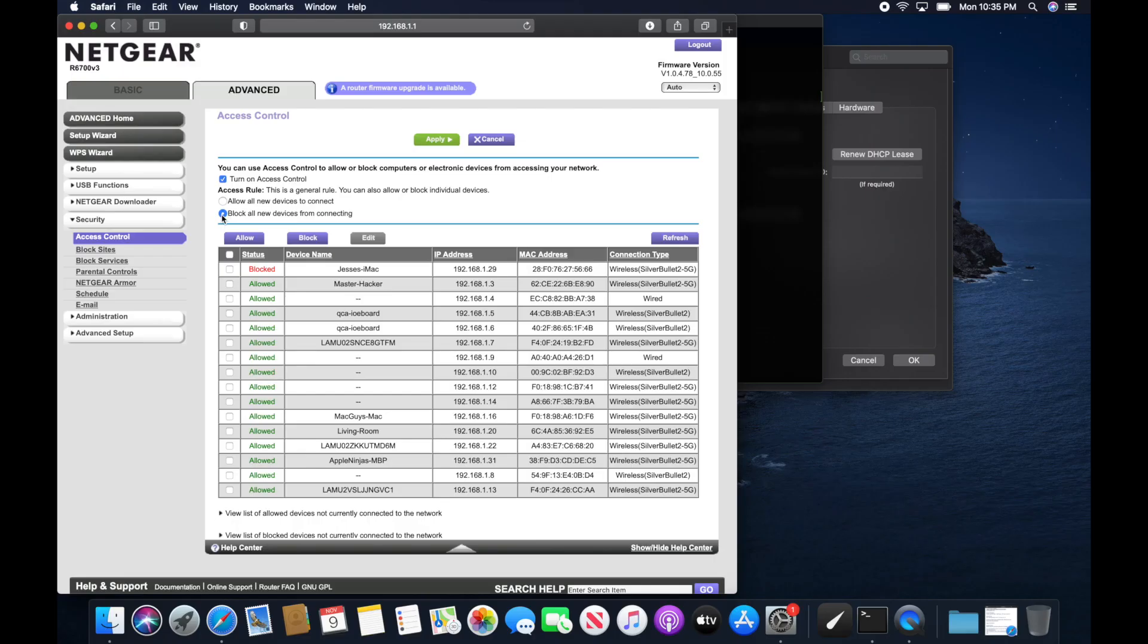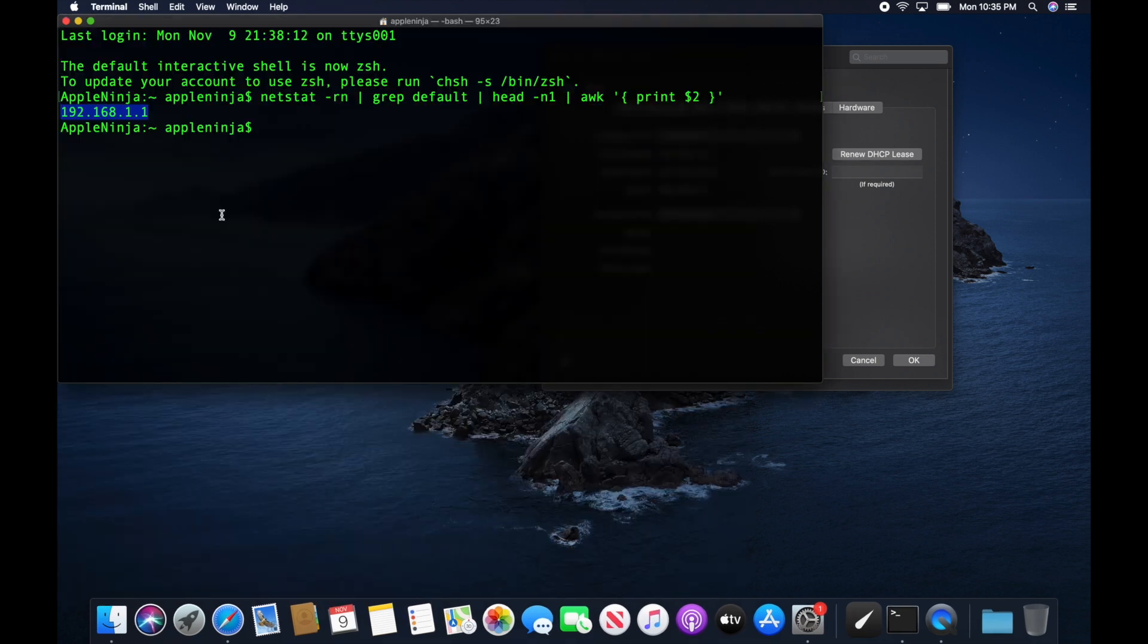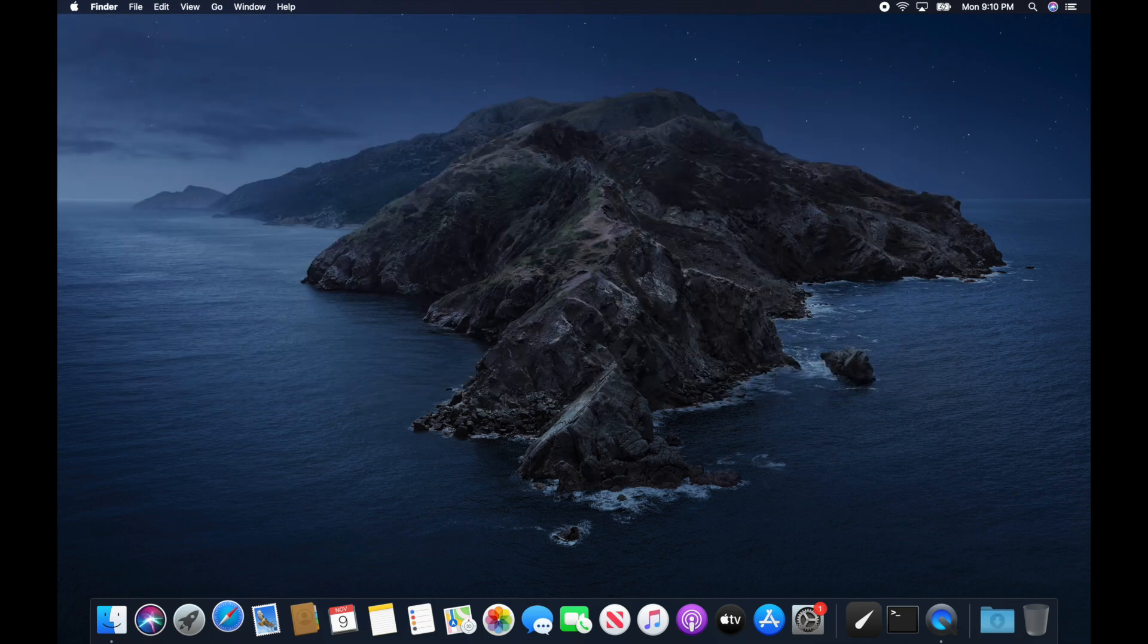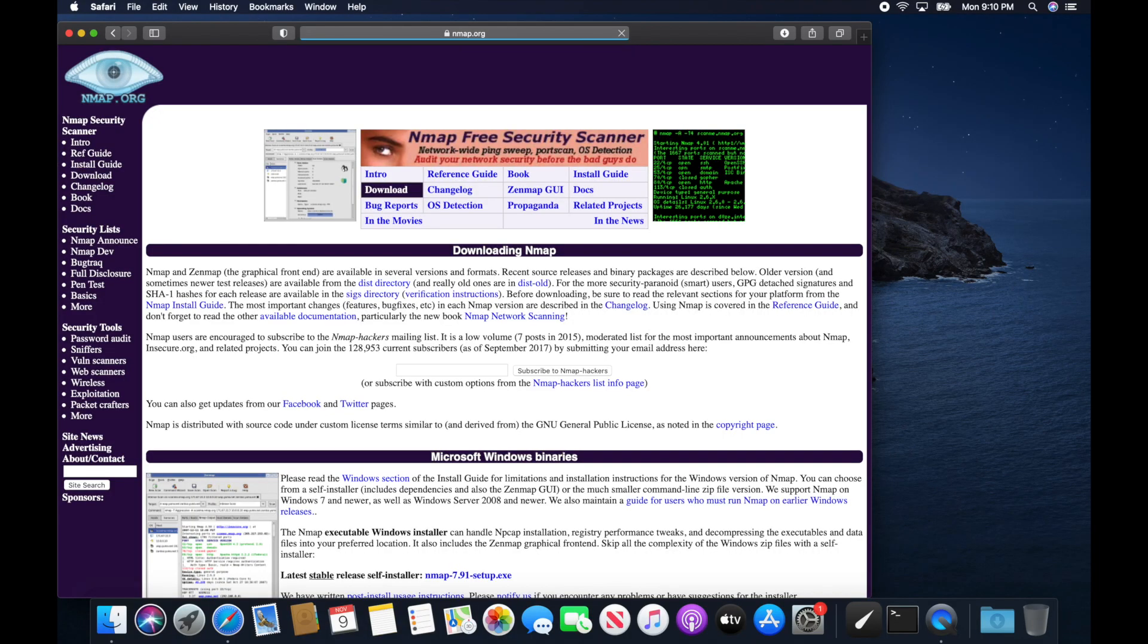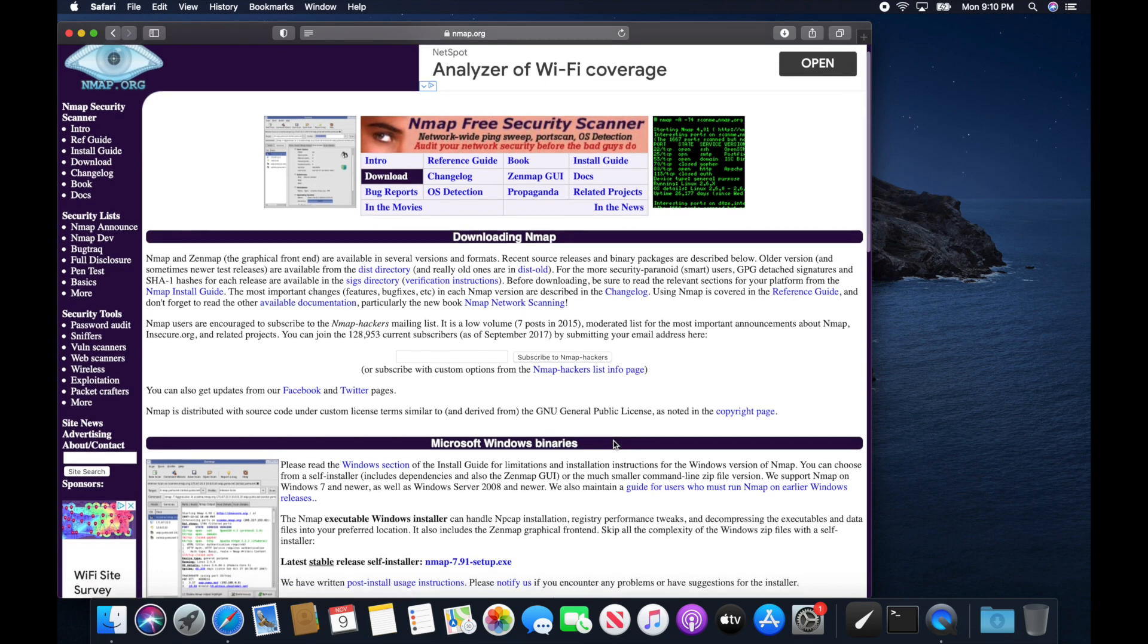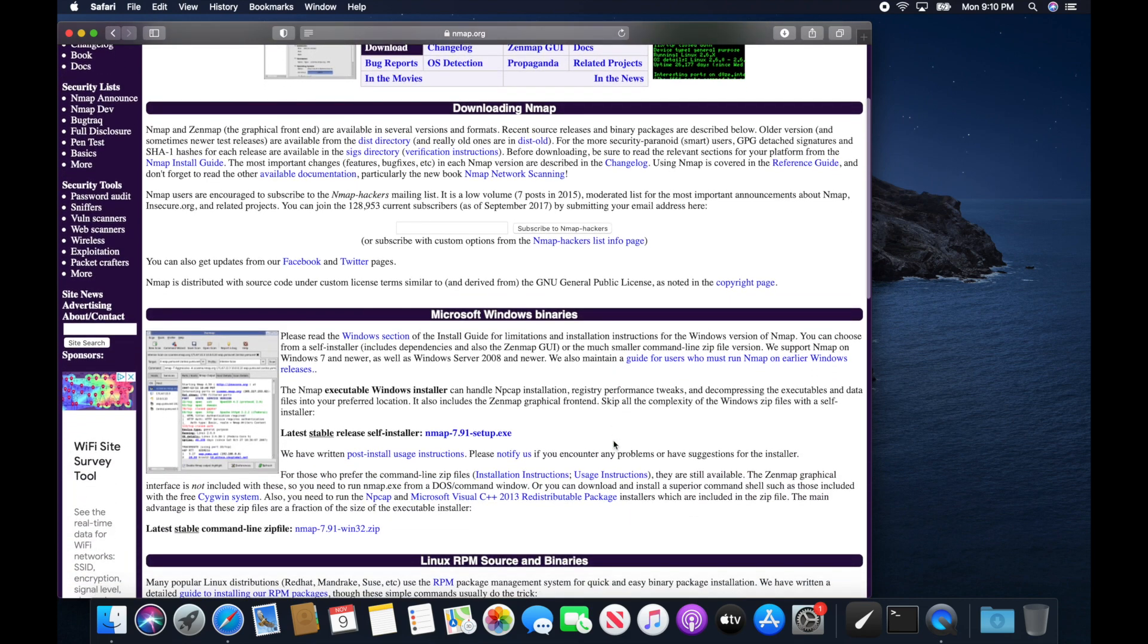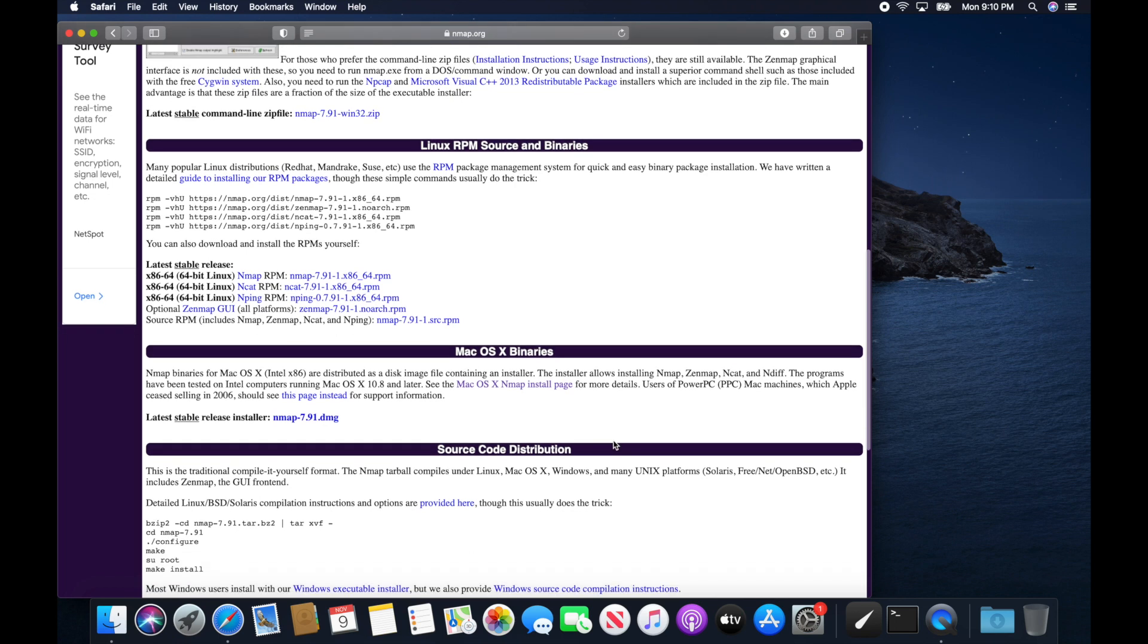So now we're going to hop into a little bit geekier section of the video and we're going to hide this. We are going to need to go download an application called Nmap. So we're going to go do that right now. Open up Safari and head on over to Nmap.org. You can download Microsoft, Linux, and Mac distributions of this software. Click download.